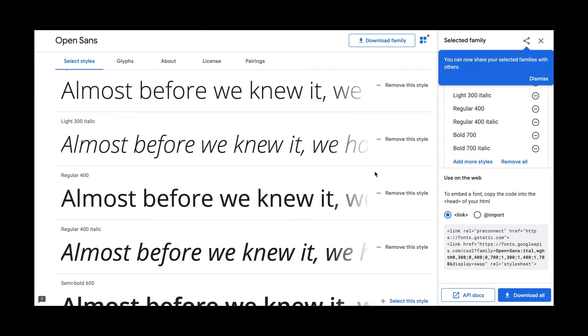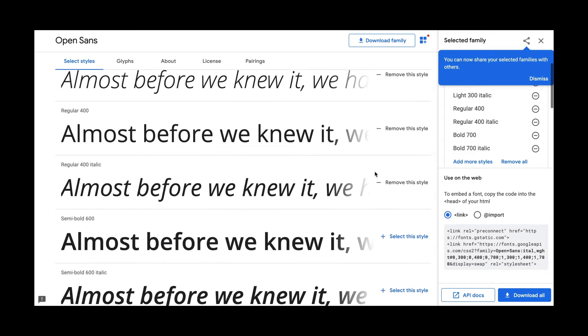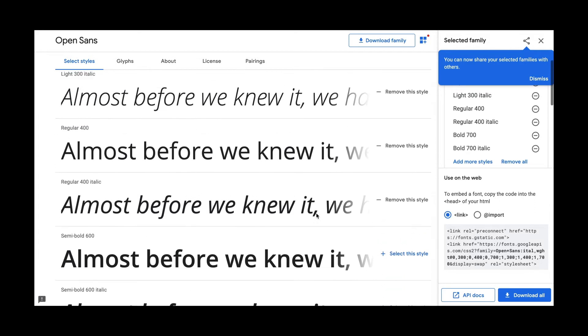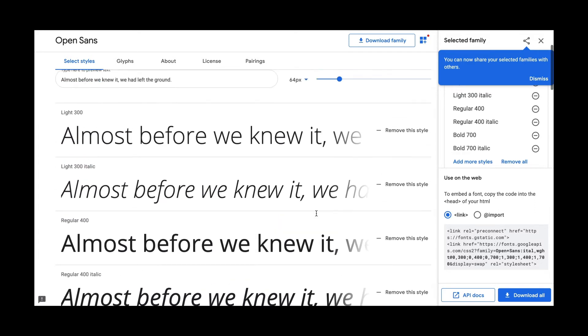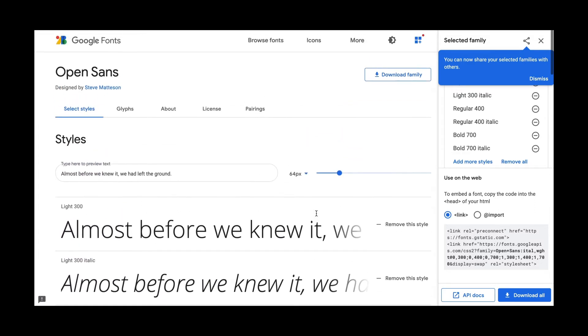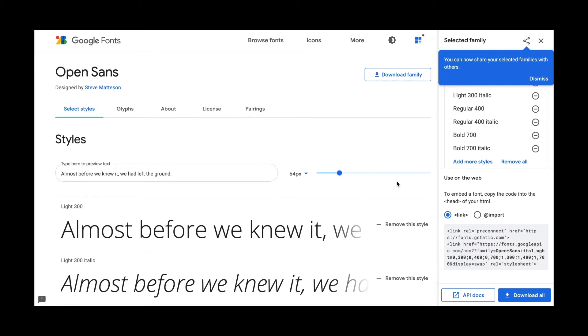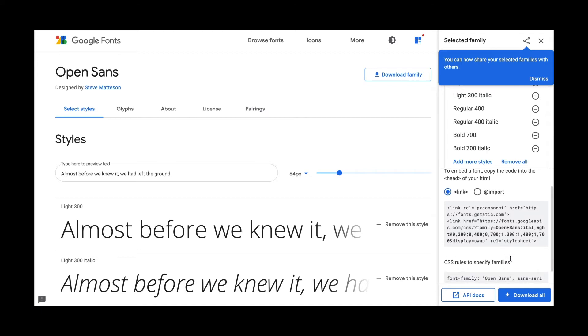And why is that important? Well, because the more fonts you select from the family, the more that your page is loading and it slows it down. So you really only want to choose the fonts that you know that you're going to use when coding your web page. So what you have here is there's two different options for bringing in the font into your web page.